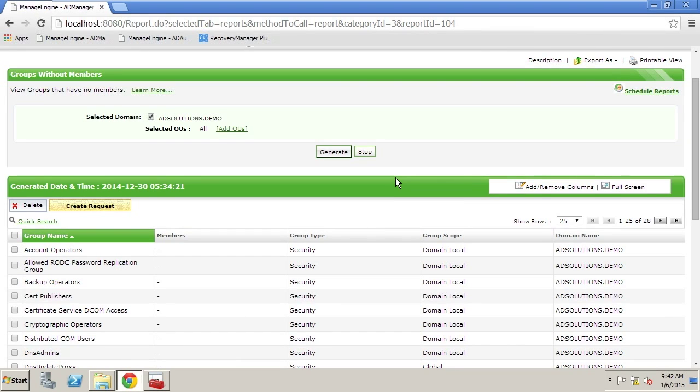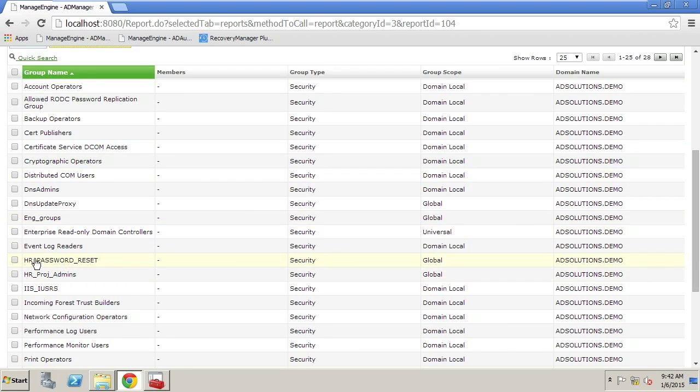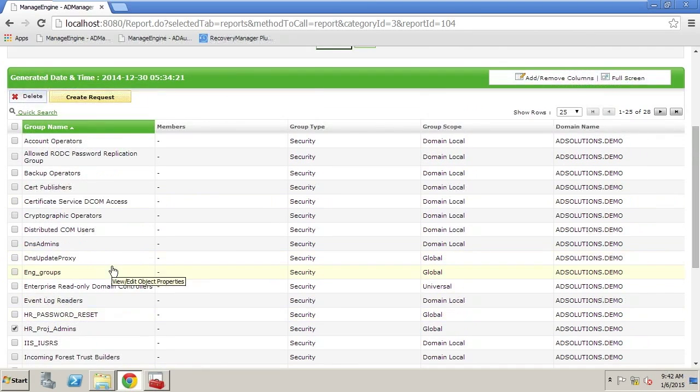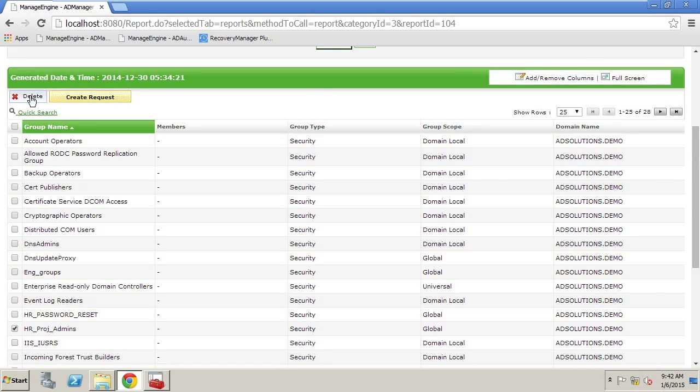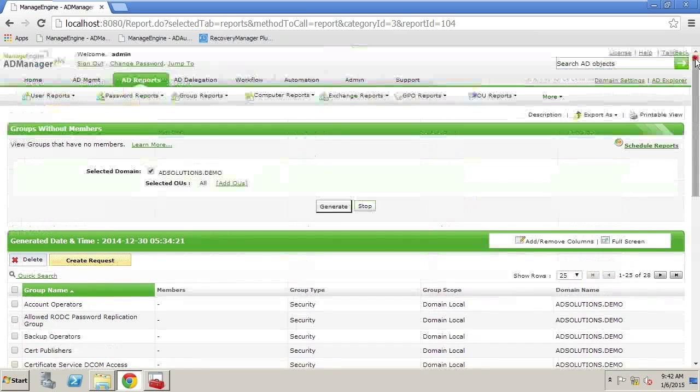So what we want to do here is we want to make sure that any groups that have been created after Active Directory such as this HR password reset and HR project admins we can click on these groups here and we could actually delete them from the environment. This would give us a way of cleaning up our Active Directory environment for objects that really aren't being used.